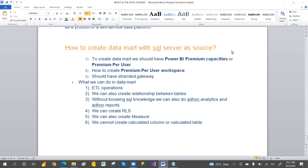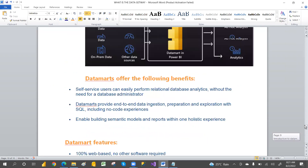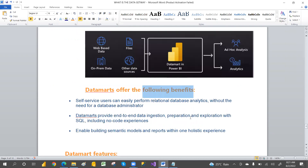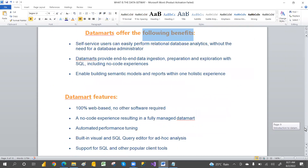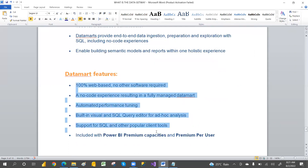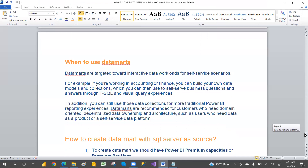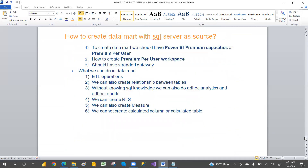In our earlier video, we discussed about what is a data mart and what are the benefits by using a data mart, what are the features we have to create a data mart, and when to use the data mart — I have explained very clearly. If you haven't watched that video, please watch that first so you can understand this video very clearly. I will give that video's link in this video's description.